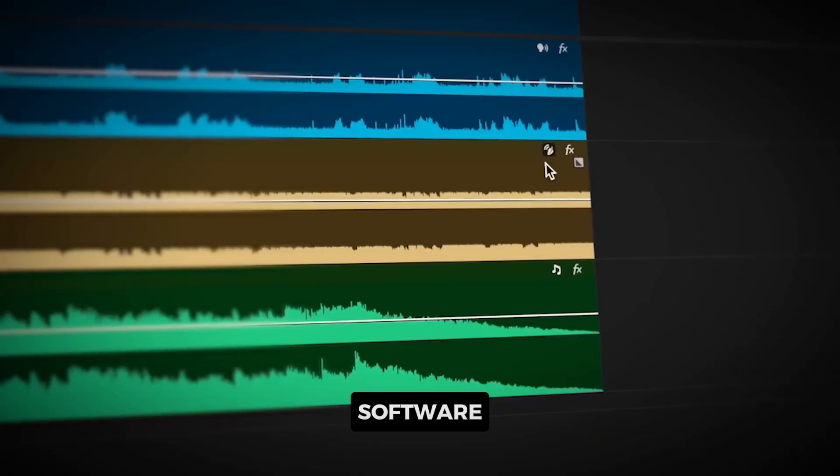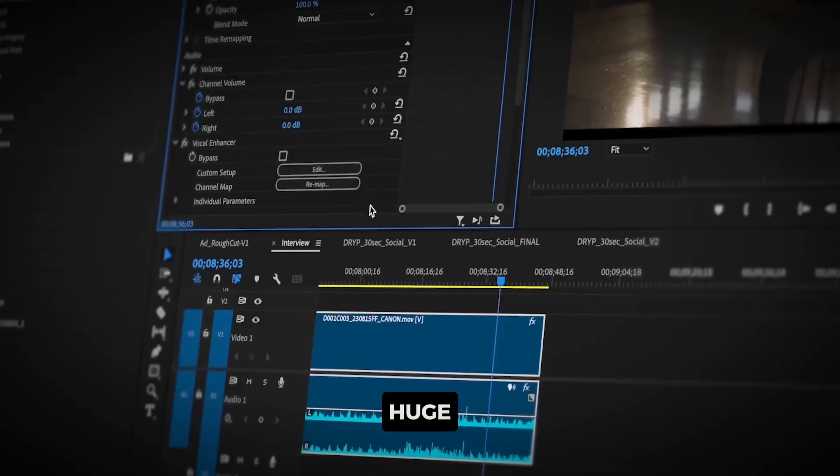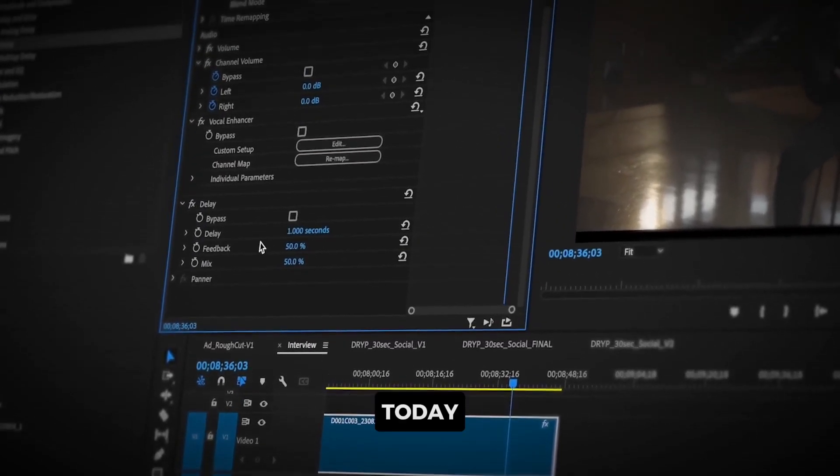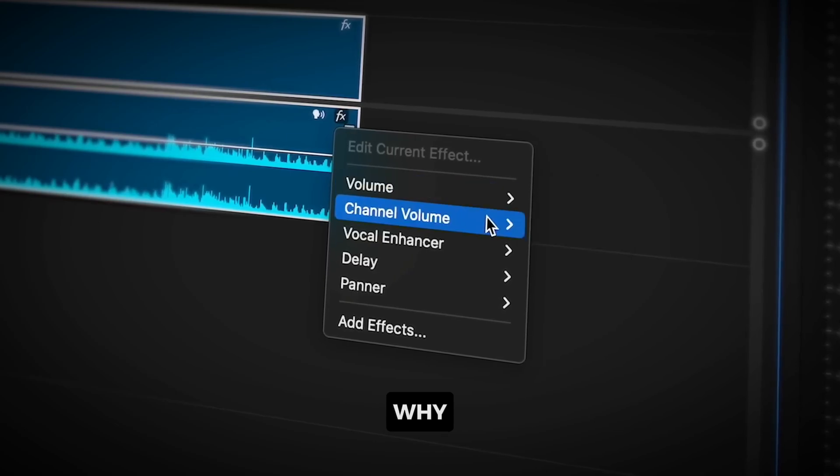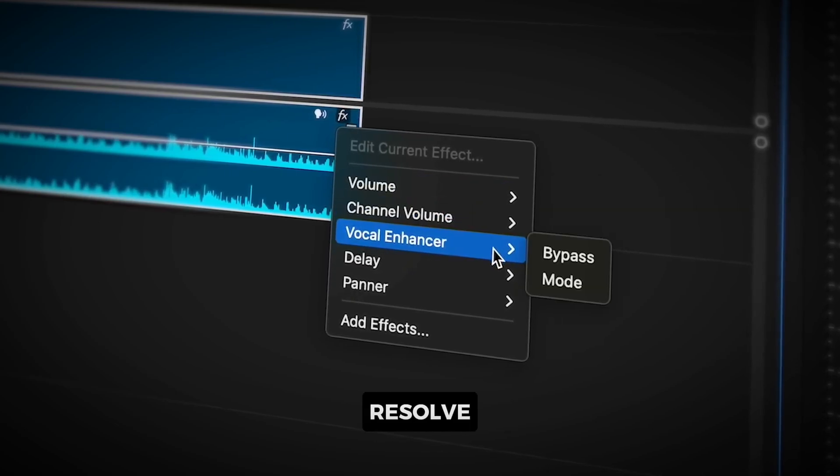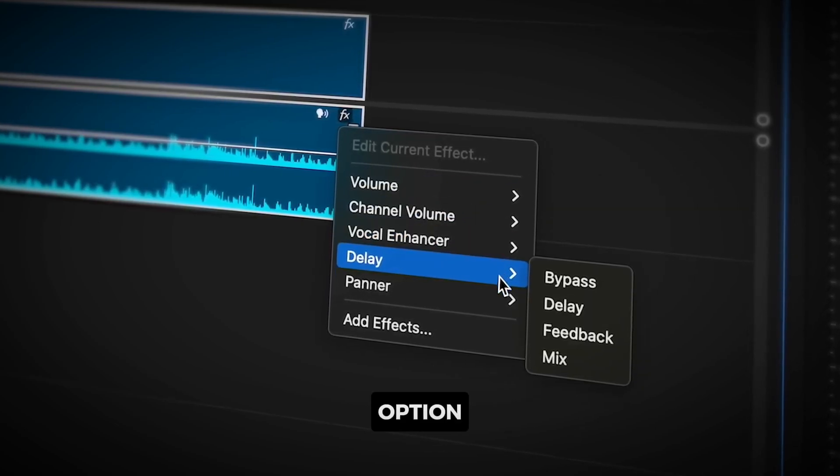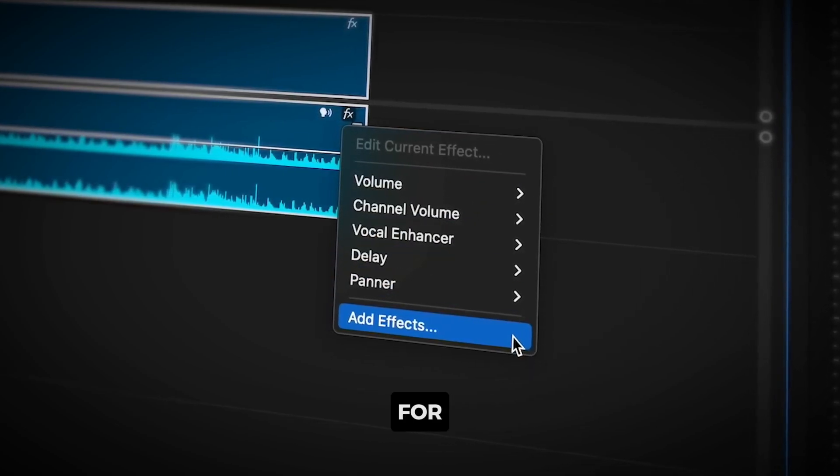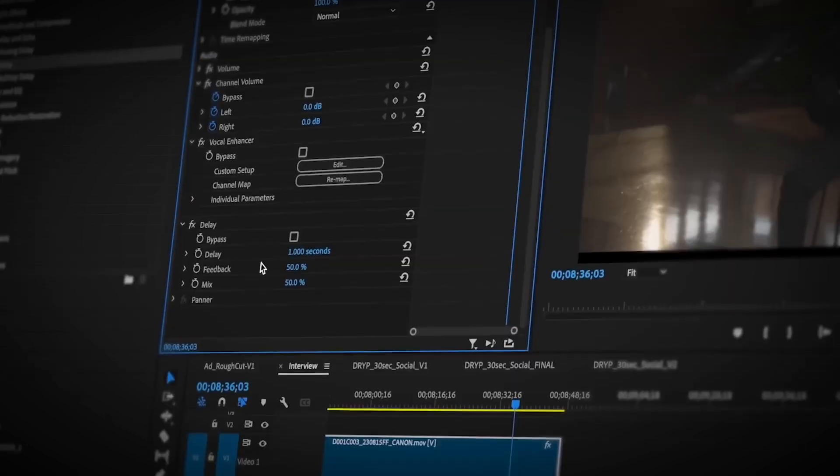Choosing the right video editing software can make a huge difference in your workflow. Today, we're diving into why DaVinci Resolve might just be a better option than Adobe Premiere Pro for your projects.